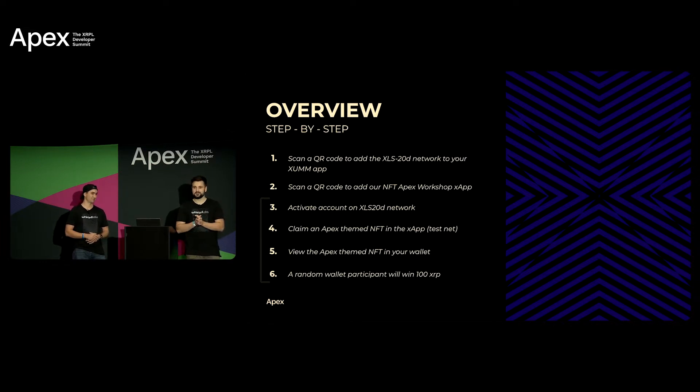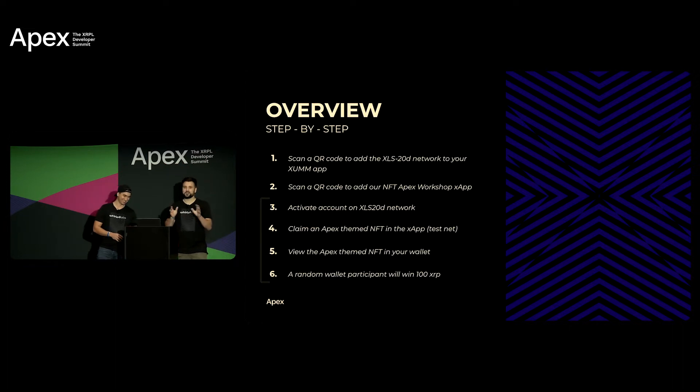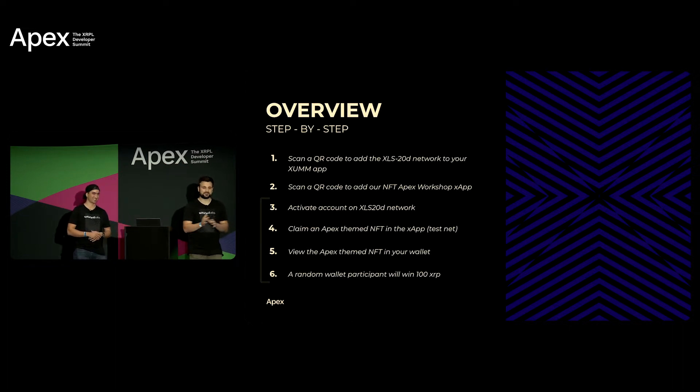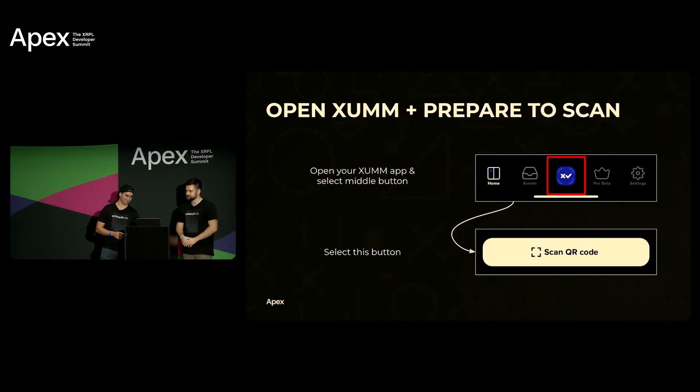We'll show everyone how to go back to default so go back to the mainnet so no one's confused.